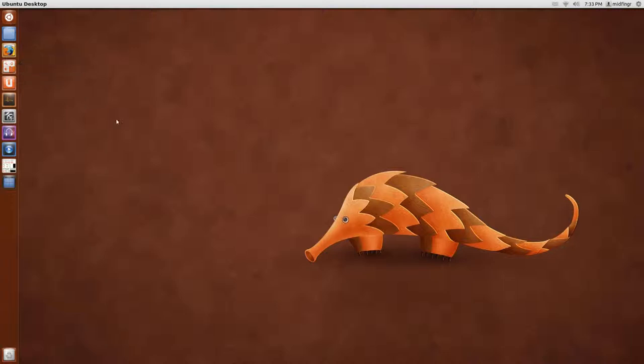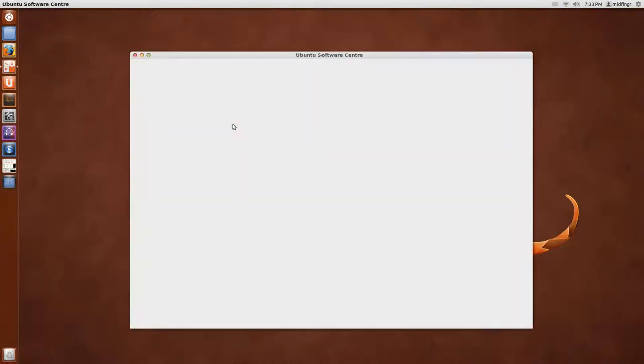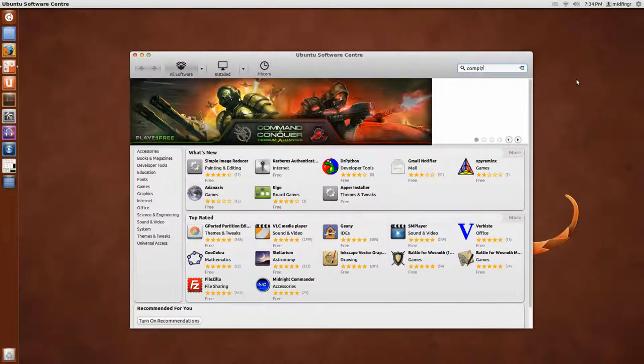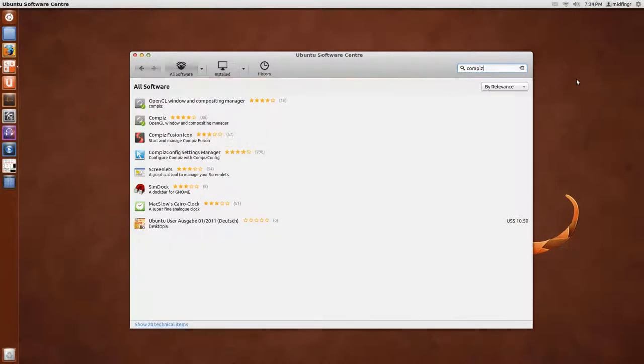So we'll open the software center. And we'll just start typing Compiz, actually. It would be the easiest way. See it's already installed.